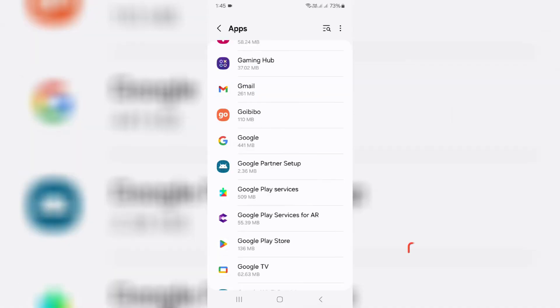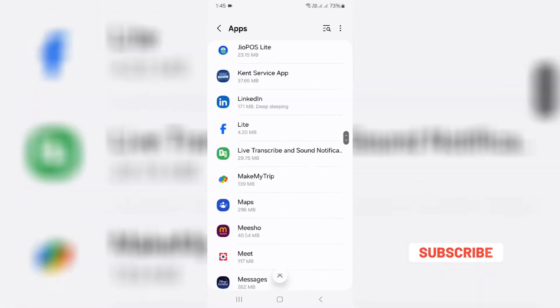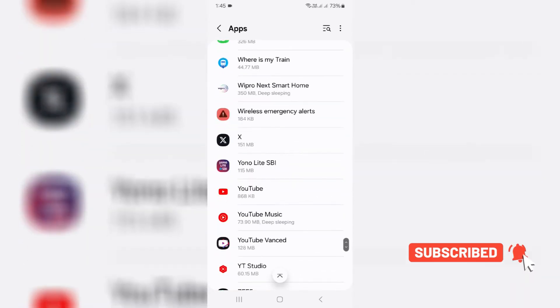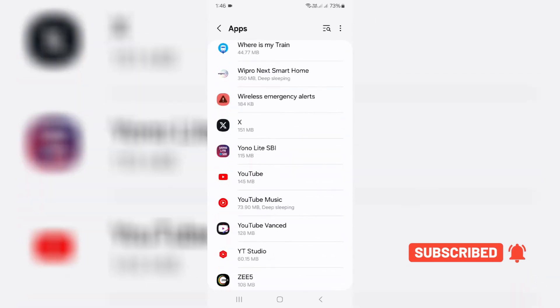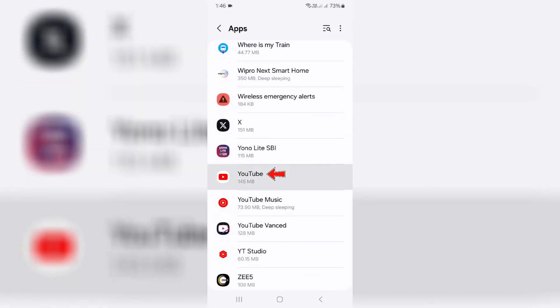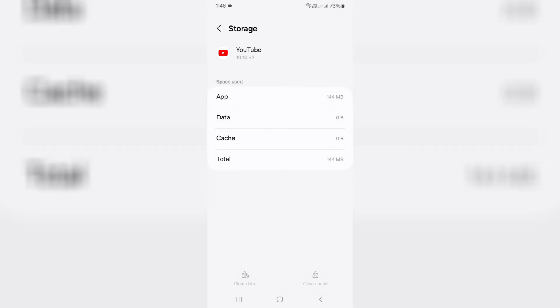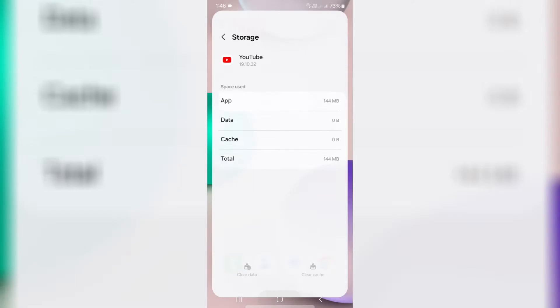Next, locate the YouTube mobile app and in the same way, clear this app data. Then close all the settings windows.